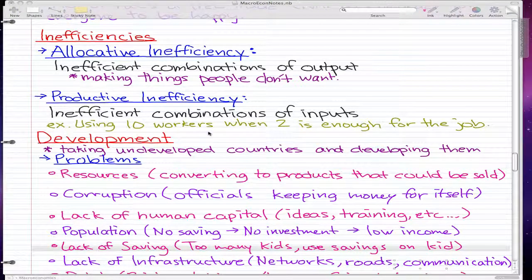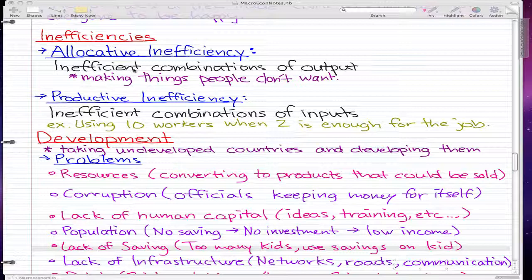This video focuses on inefficiencies. To start us off, we're going to talk about allocative inefficiency. Allocative inefficiency is simply the inefficient combination of outputs — pretty much making things people don't want. If people want cars and houses and we're making boats and planes, then that's an allocative inefficiency. We're making combinations of outputs people don't want.